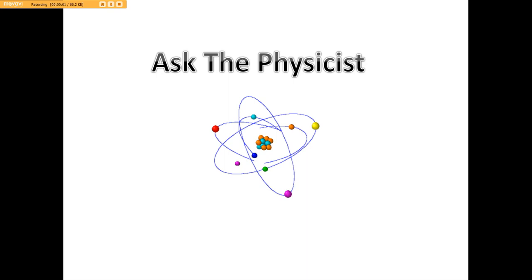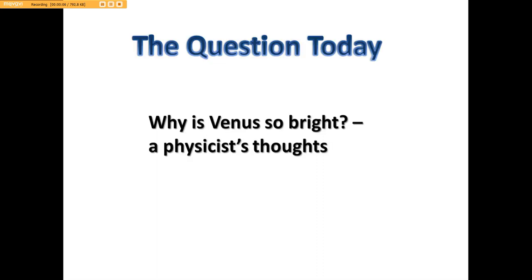Welcome to another episode of Ask the Physicist. Today's question is, why is Venus so bright? A physicist thought. Now, we've all been seeing Venus really bright, and I believe you're going to enjoy this because it kind of brings it into perspective as to why Venus is so bright.